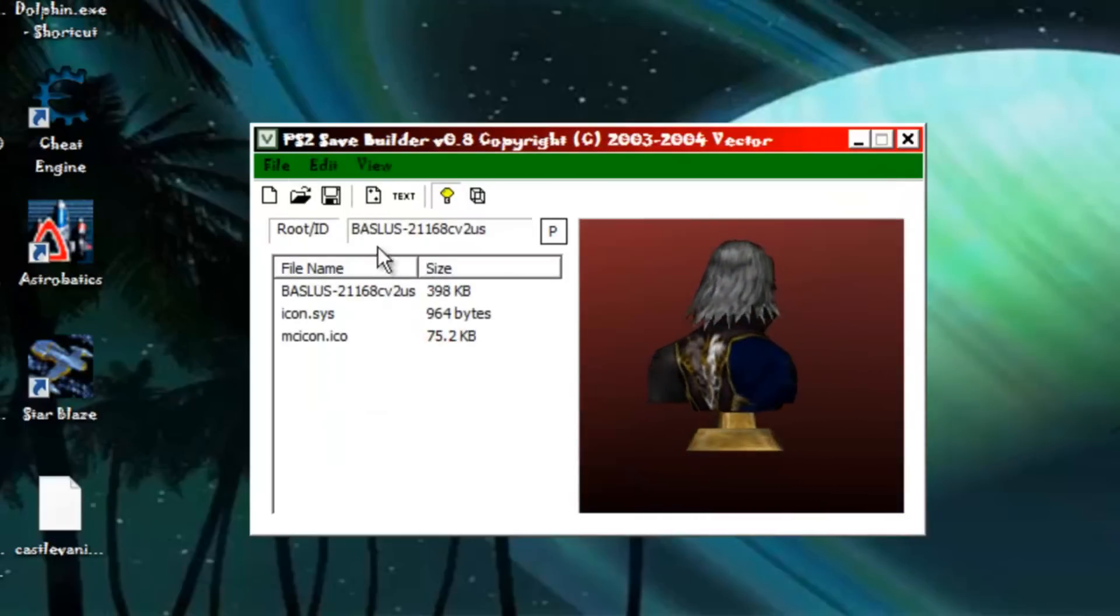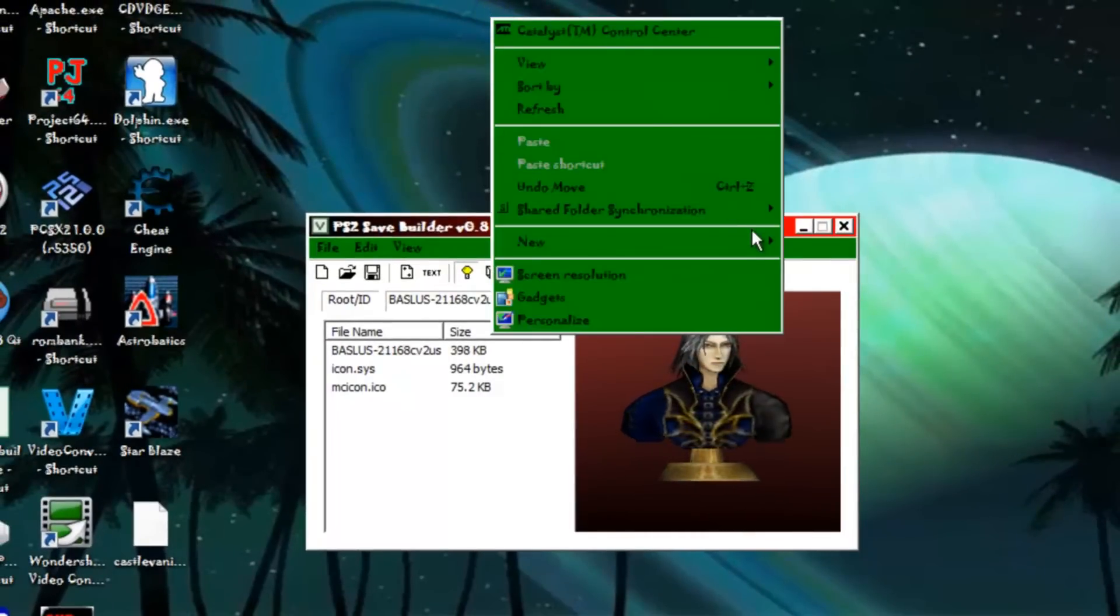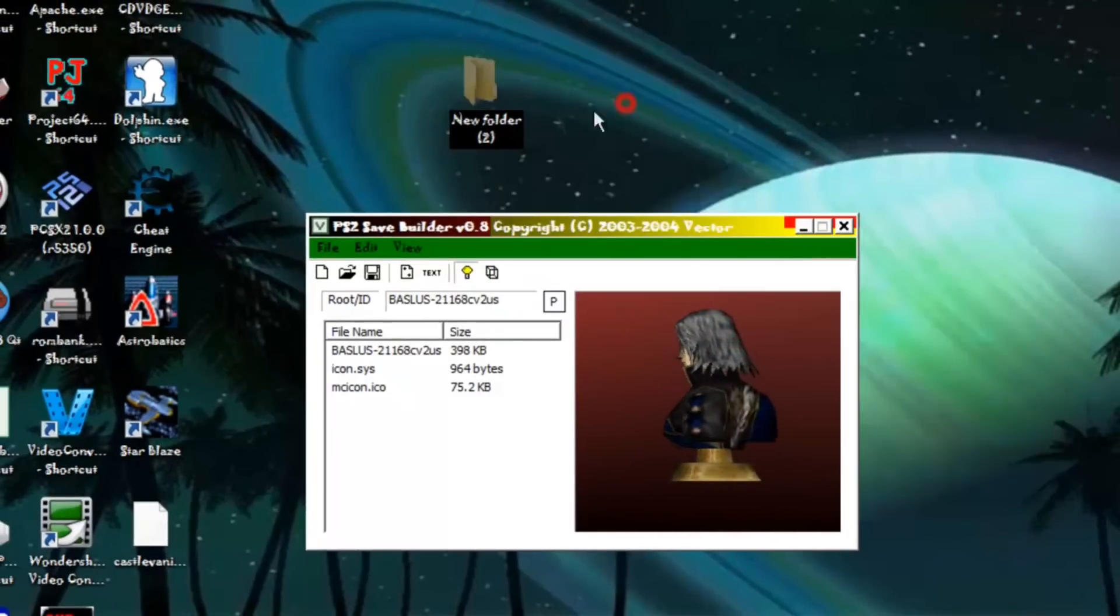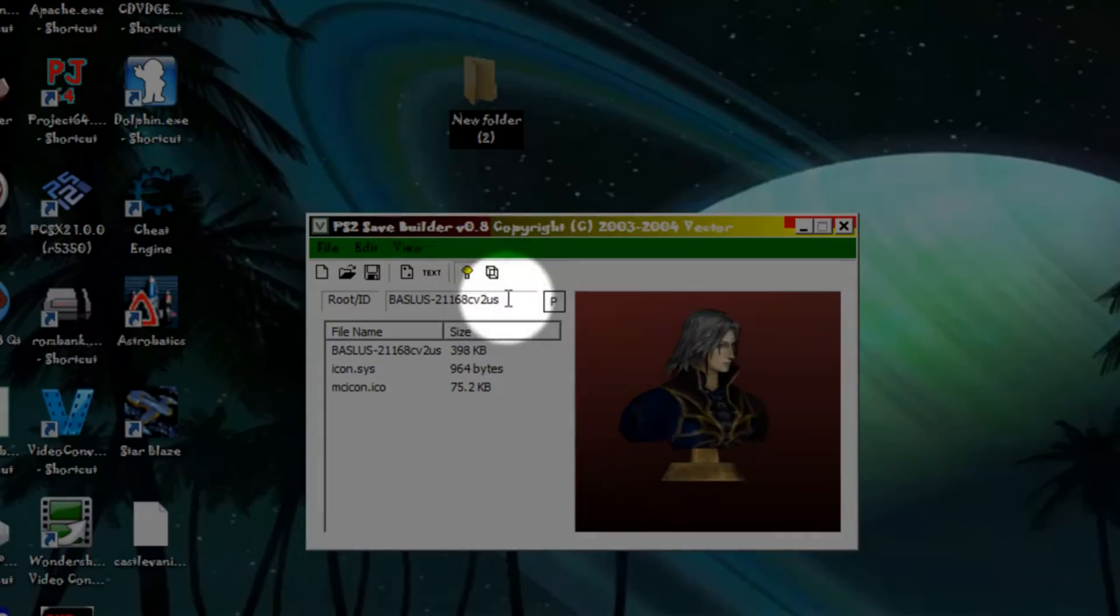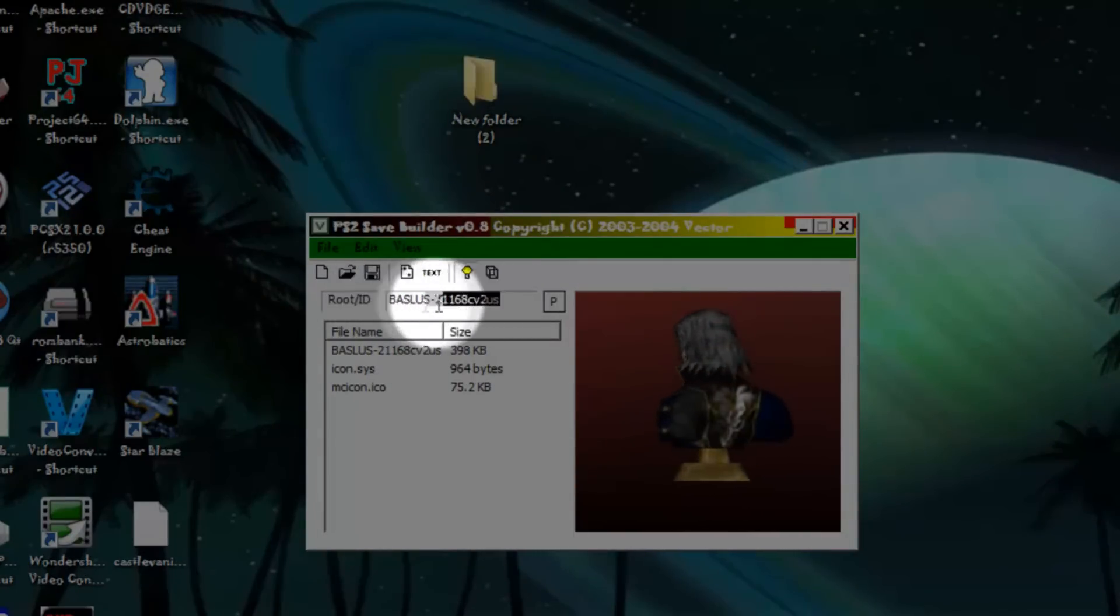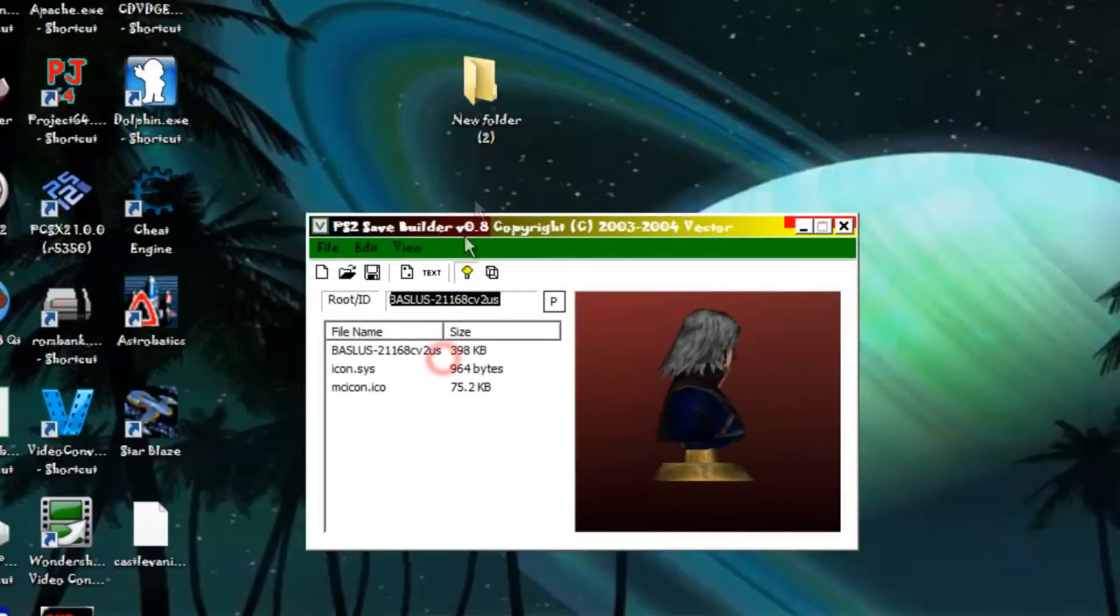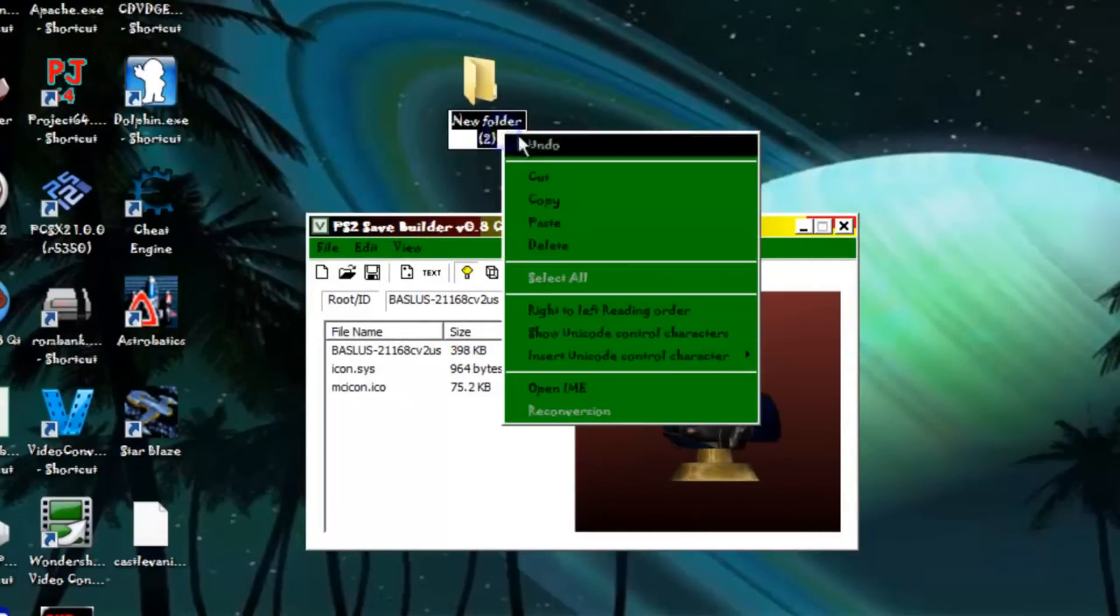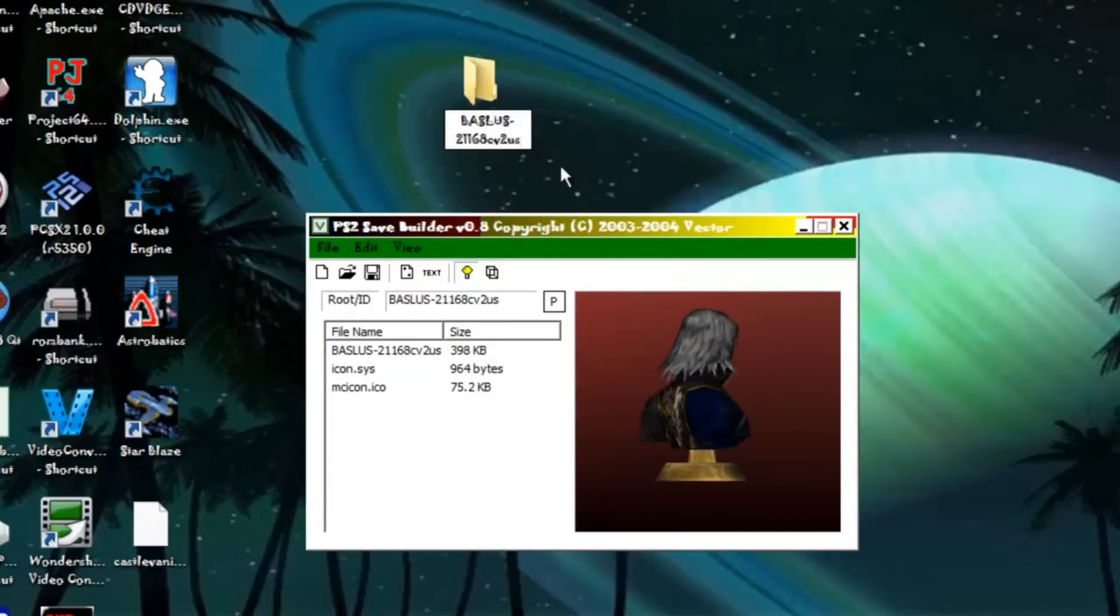Now this is very important. What you want to do is create a folder. Now what you want to name this folder is what you see right here. What you want to do is basically highlight this, copy it, go up to your folder and click on rename, and then just simply right click and paste.